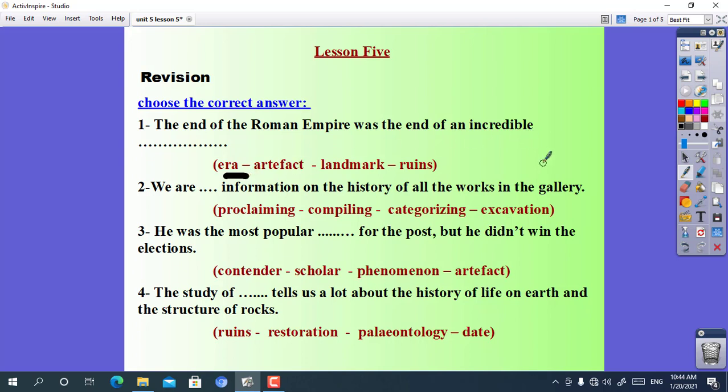The sentence is: the end of the Roman Empire was the end of an incredible era. Number 2: we are ___ information on the history of all the works in the gallery. The choices are: proclaiming, compiling, categorizing, or excavation. The answer is compiling. We are compiling information on the history of all the works in the gallery.